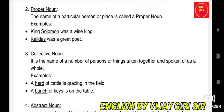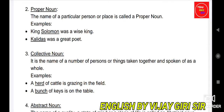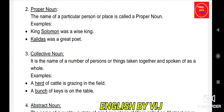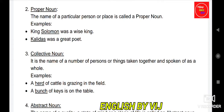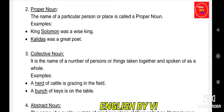Another example: 'Bunch of keys on the table.' The word 'key' is a common noun, but 'bunch' is a collective noun because it talks about a gathering — when many keys are together, we call it a bunch of keys.